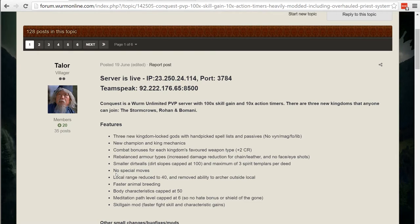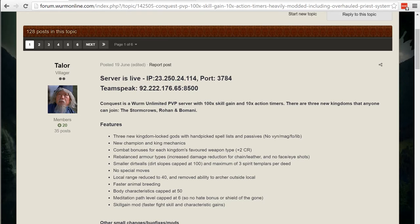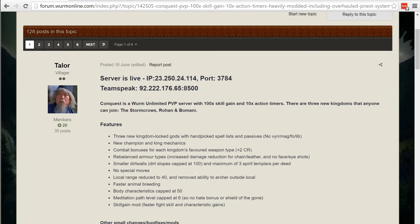This is one of the problems that people were complaining about because you'll get into a fight and you won't be able to fight. Whoever gets their stun move off first is going to be the winner. Dirt wall slopes have been changed to be capped at 100 so you no longer can have those 300 dirt slopes that you have to scale up or destroy in order to raid a deed.